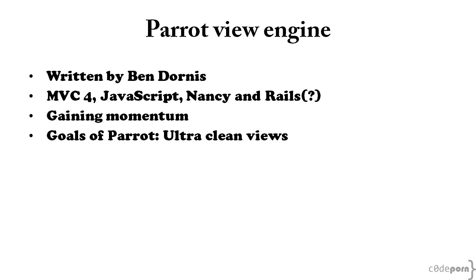I bet if you step back from the last view you wrote in MVC, you'll probably notice plenty of ifs, fors, and who knows what else that just clutters the view and makes it hard to see the intent.